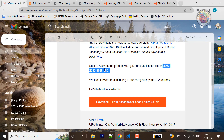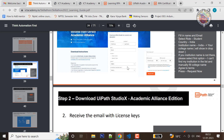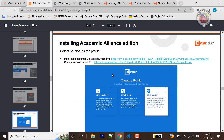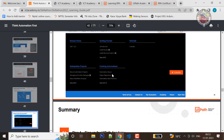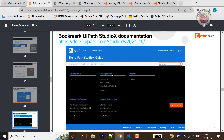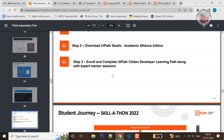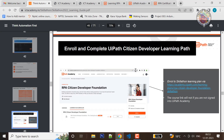You will activate the license code. Once you have an installation code, you will activate it. This way you will follow the instructions, follow up and complete them. Then we will select the UI Path Assistant Developer Learning Path.